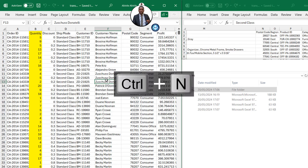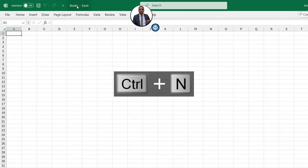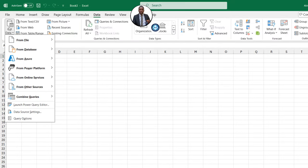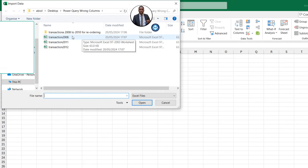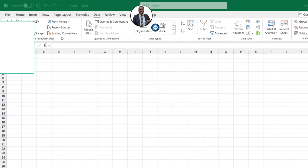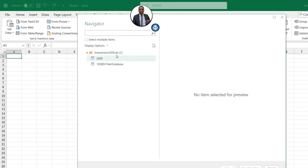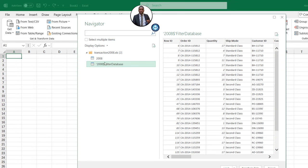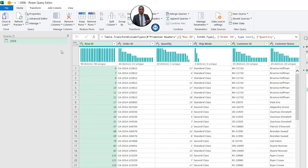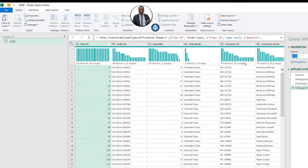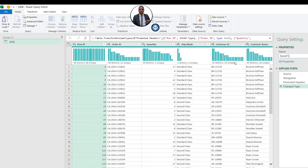I'm going to open a brand new Excel workbook by pressing Ctrl+N. Then I'll come to the Data tab, click on Get & Transform Data, From File, then From Excel Workbook. I'll browse to the location of the Transaction 2008 Excel file and double-click. This opens the Navigator dialog box. Since this is an .xls file, I'll select the 2008 sheet and click Transform Data. The data opens in the Power Query editor. Let's rename this query — let's call it 'base file'.